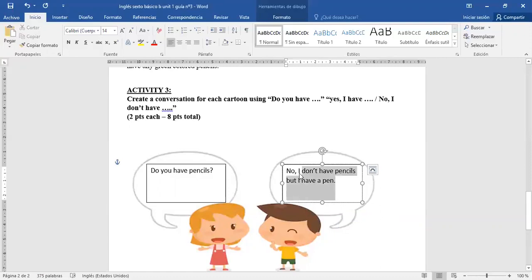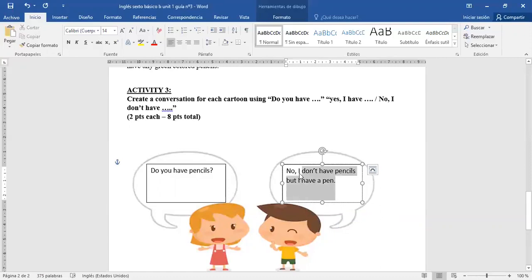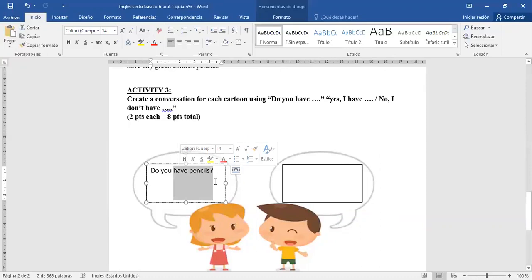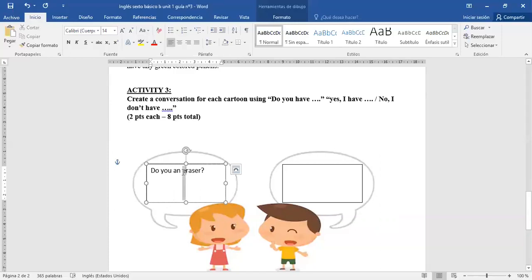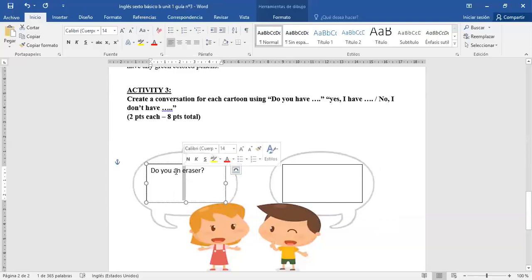También podrían haber preguntado: Do you have una goma? An eraser. Hay un error ahí. ¿Qué me falta poner? La N, porque acá tiene una E, una vocal. Cuando tenemos una vocal en la palabra, no se ocupa A, se ocupa AN. Do you have an eraser? ¿Tienes una goma? Yes, I have an eraser. Or no, I don't have an eraser.